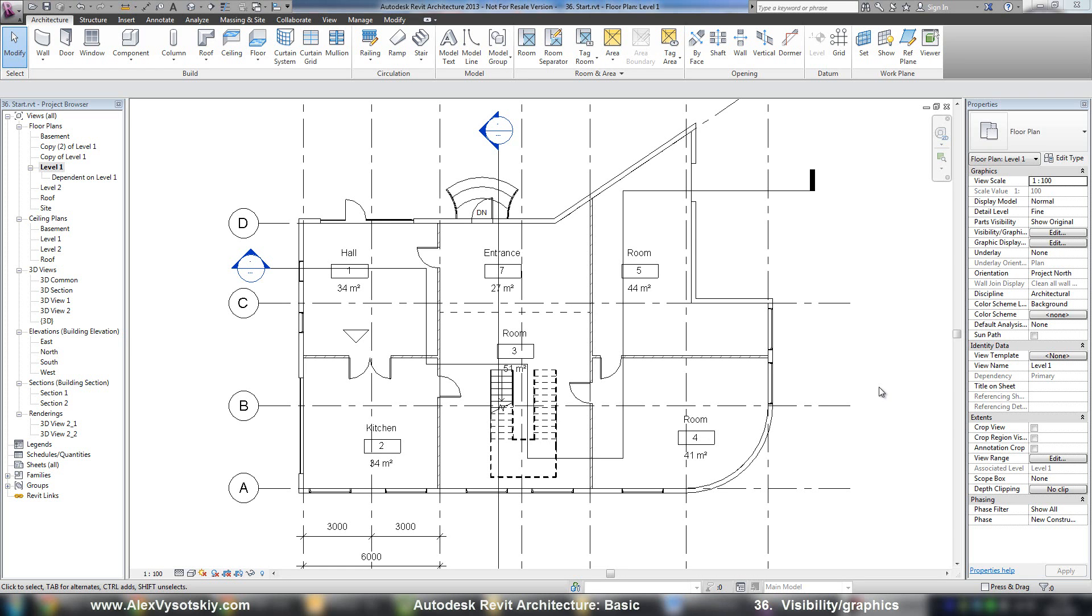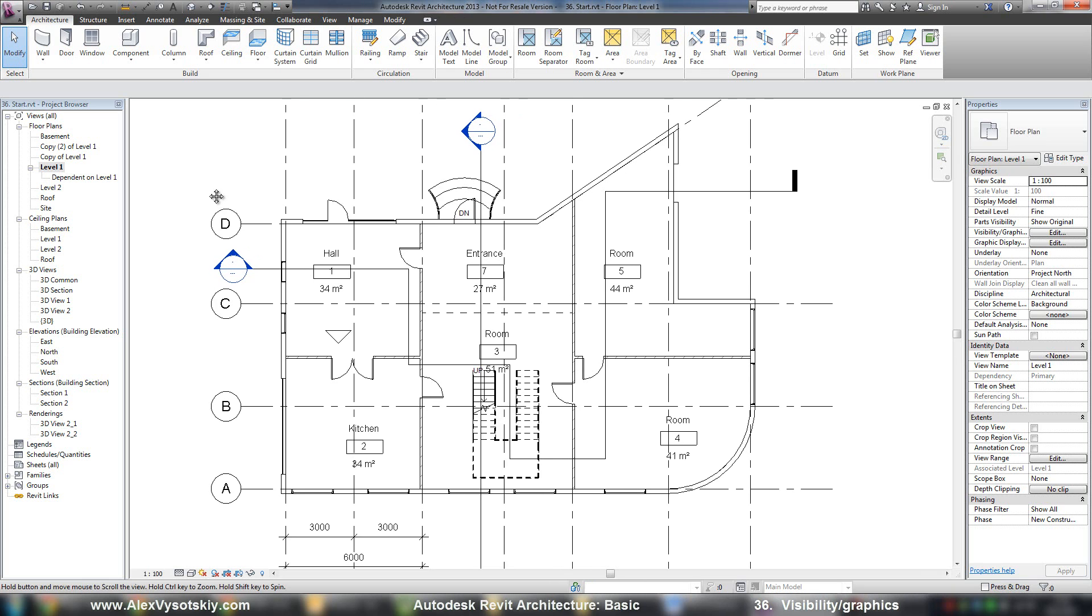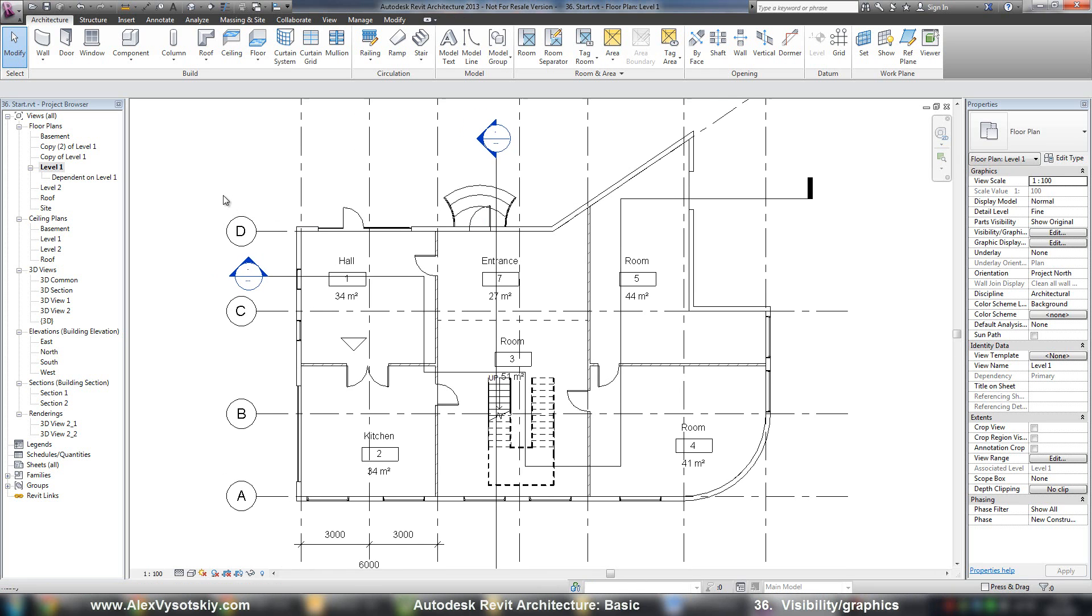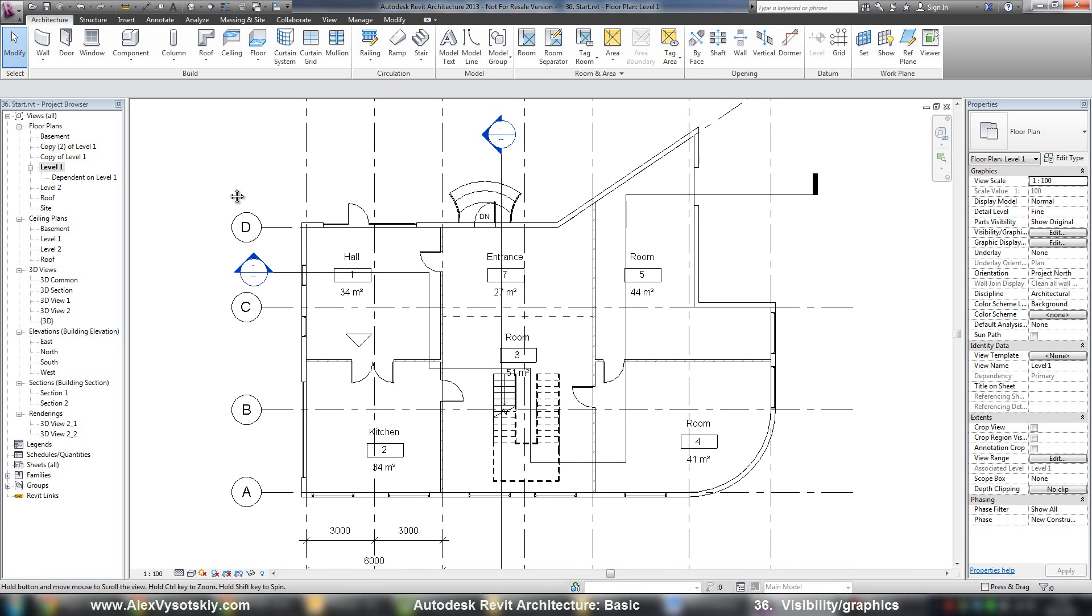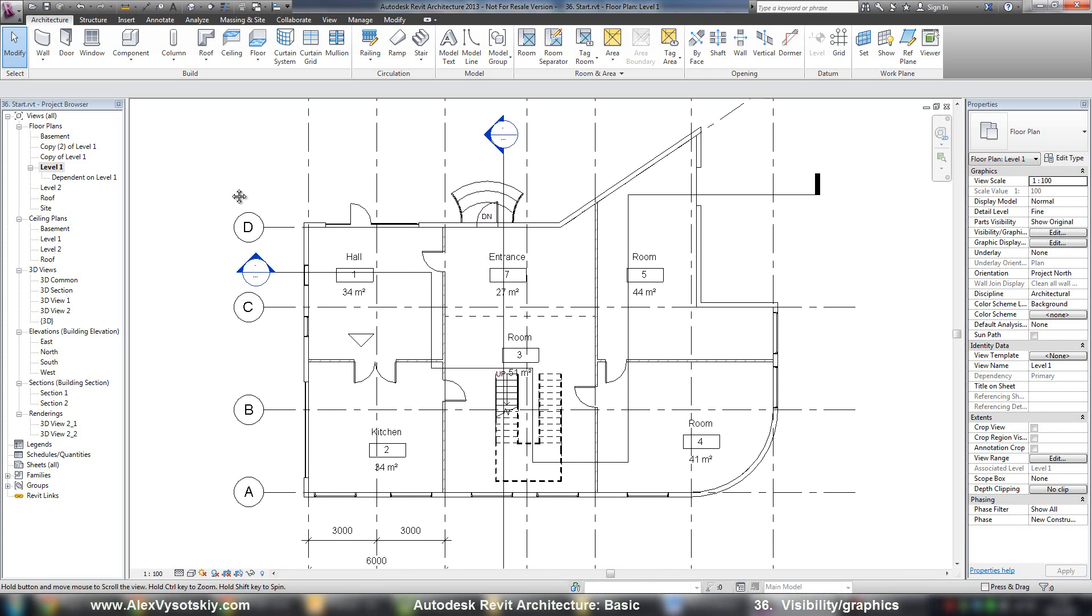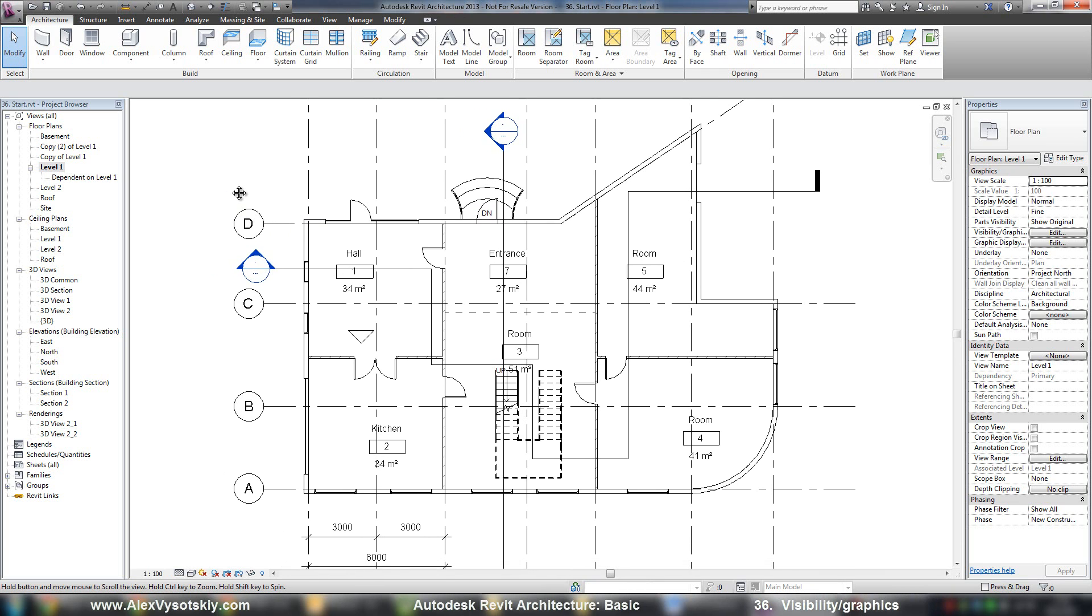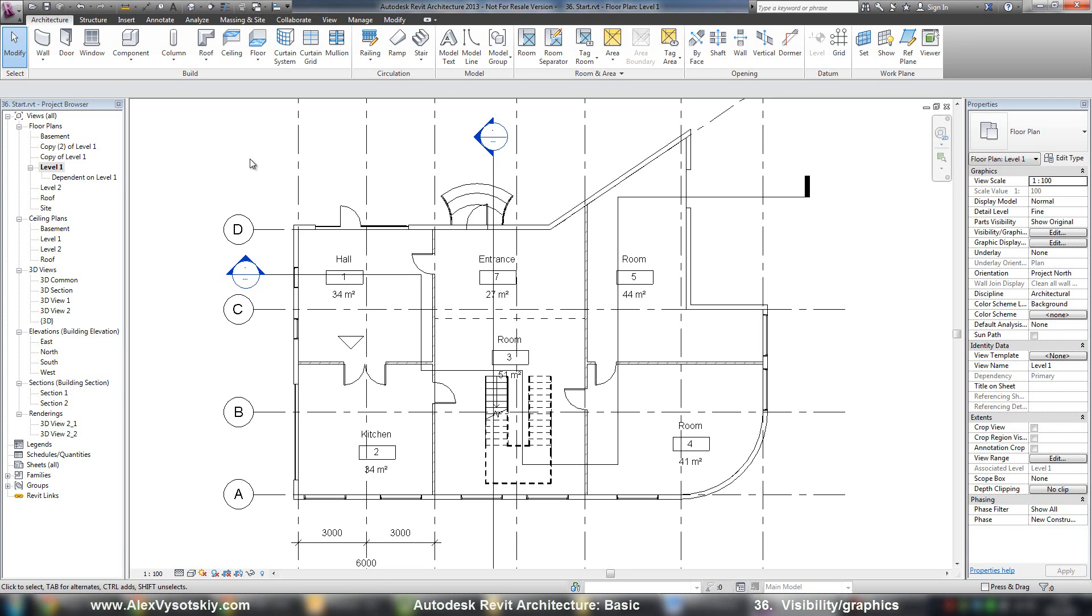One of my favorite tools in Autodesk Revit is visibility graphics. Visibility graphics help you to customize any of your views as you want and change the visibility style of your different objects.